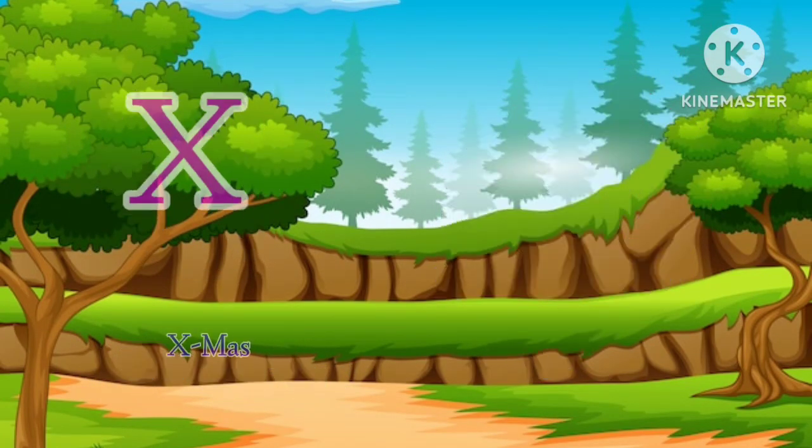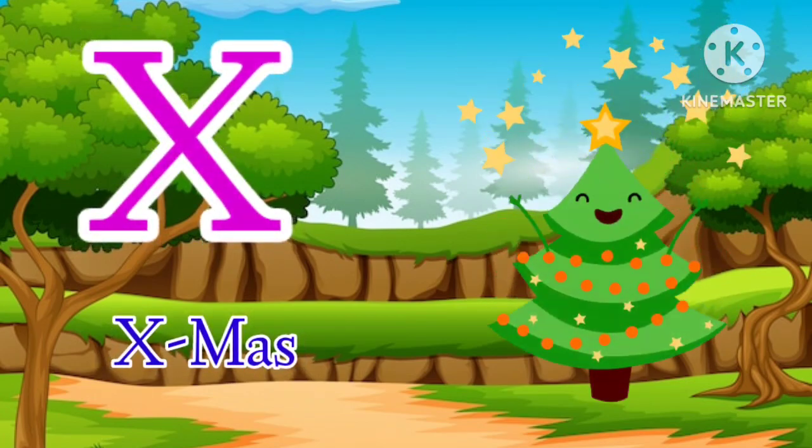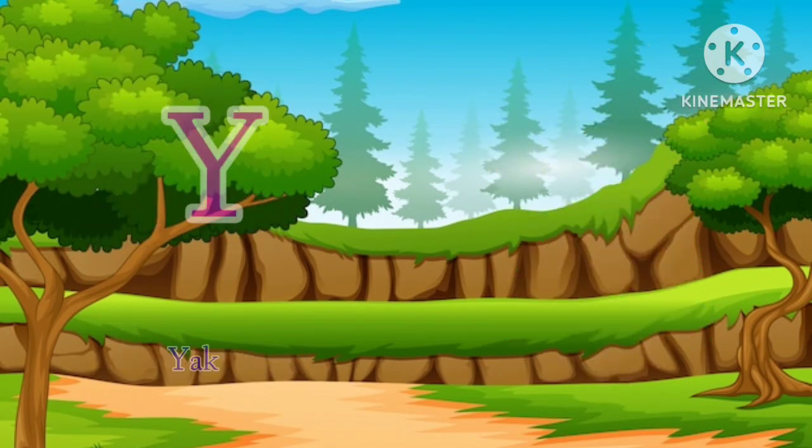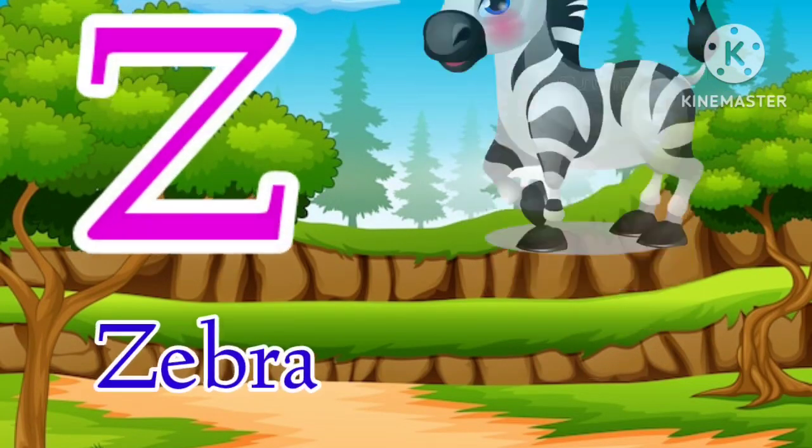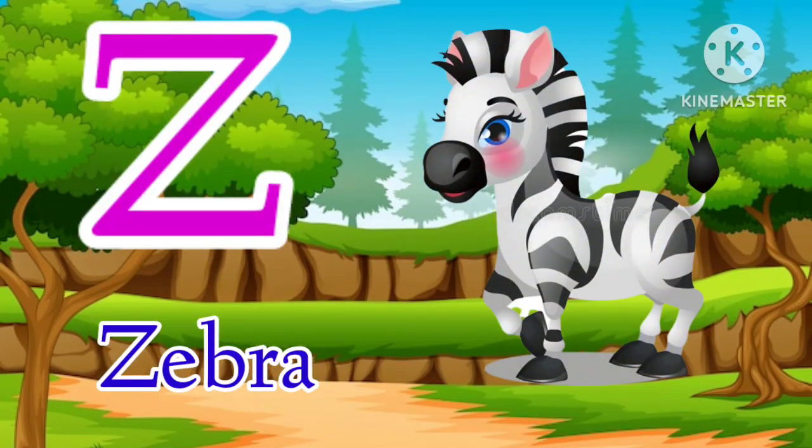W for watch, X for xmas, Y for yak, Z for zebra.